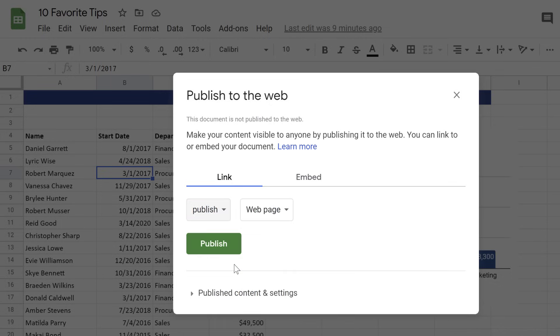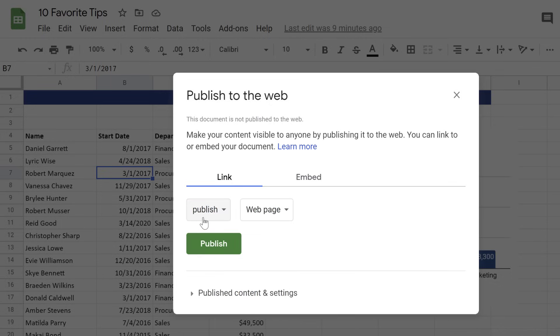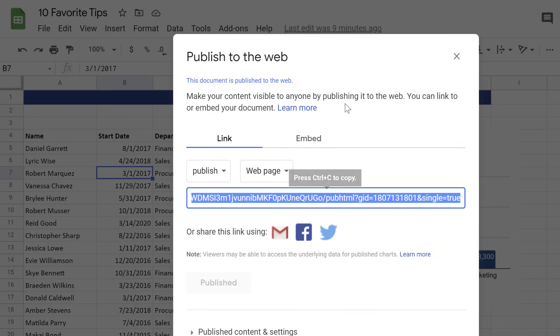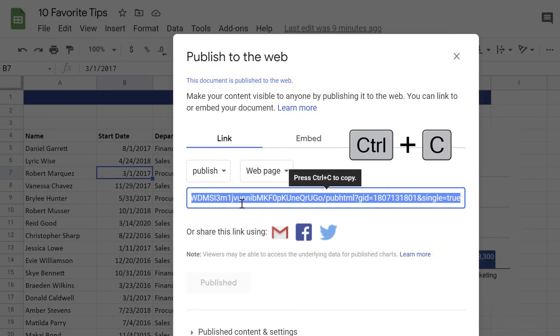You get to decide if you want to publish the entire document as a web page or a specific sheet. Now, the sheet that I'm currently on is called Publish, so I'm going to select that and click on Publish. It asks me if I'm sure I want to publish. Yes, I'm sure, and I get the link. I'm just going to copy this.